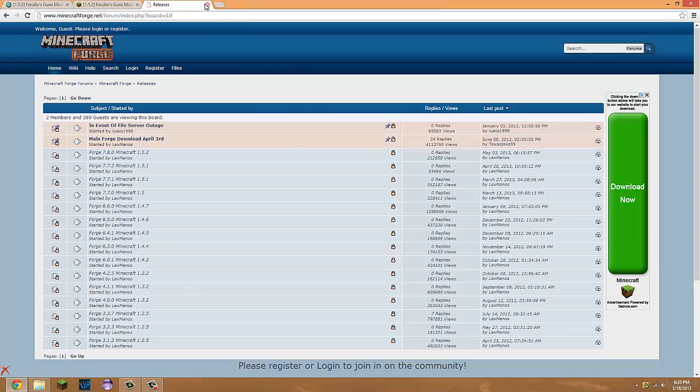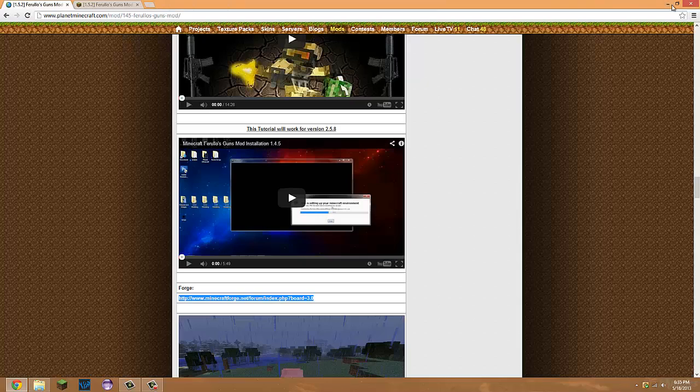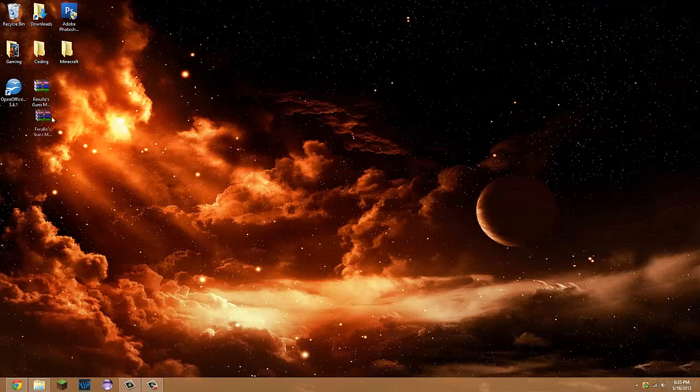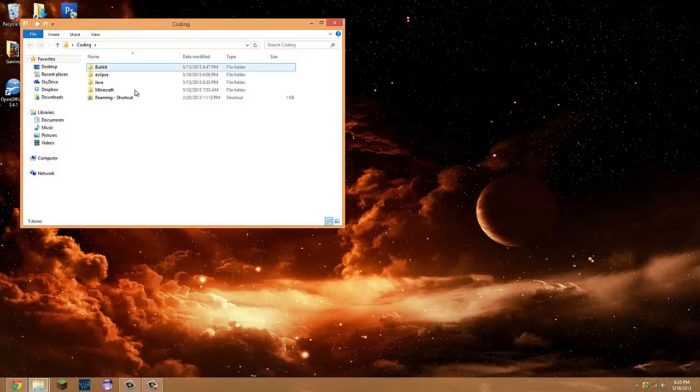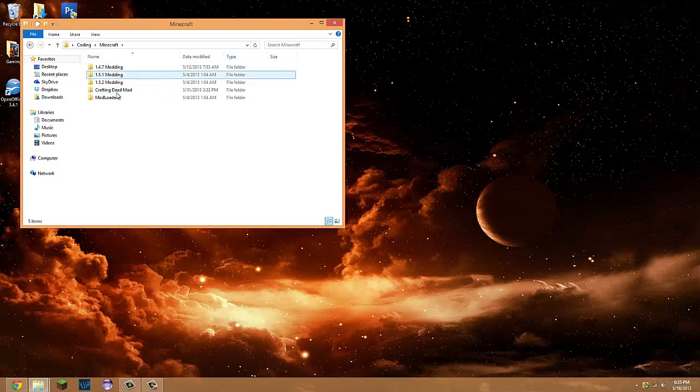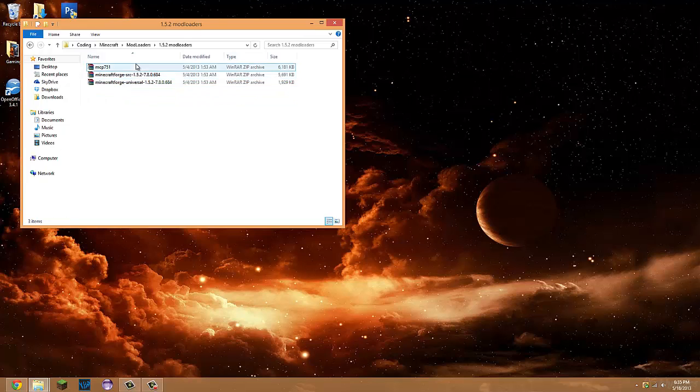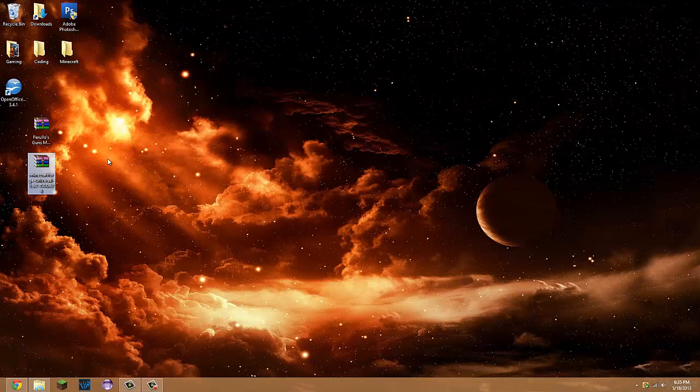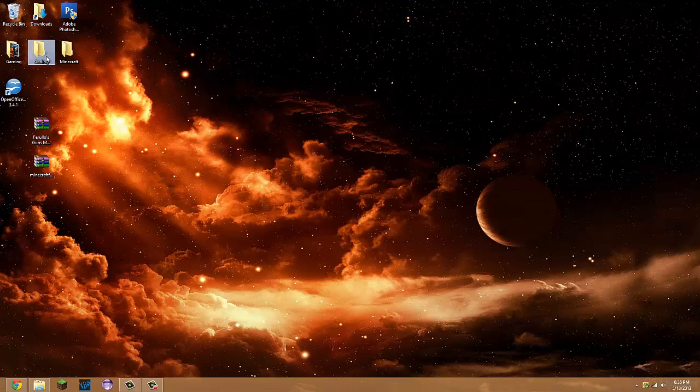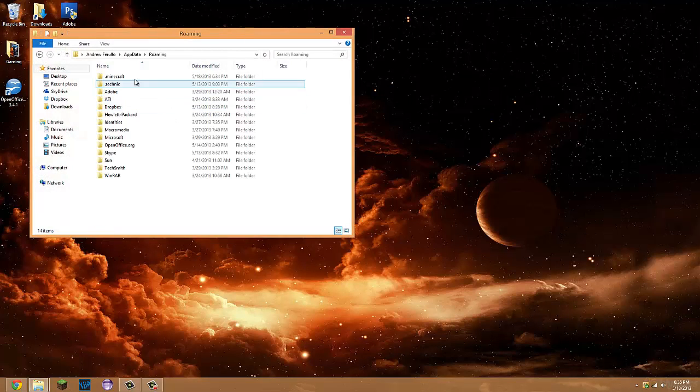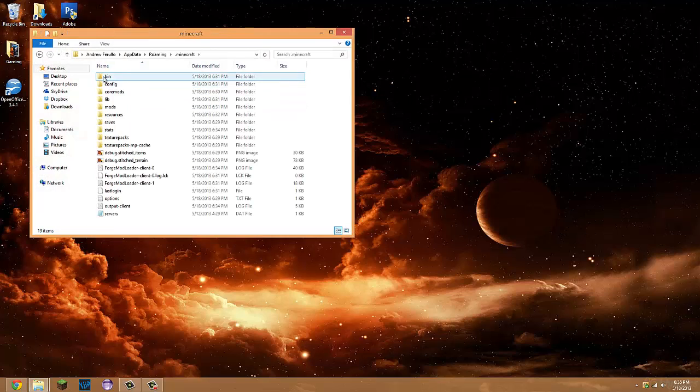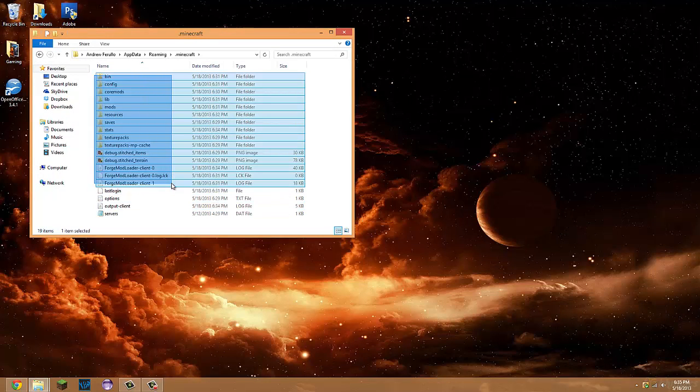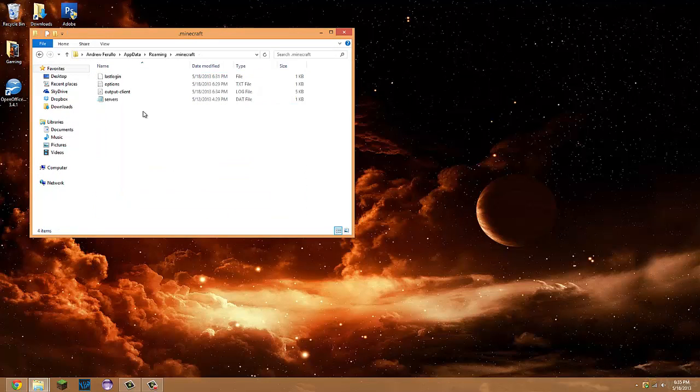Once you have those two downloaded, which I already did, you have to go into your .minecraft folder, which I made a shortcut to. You want to make sure you have a clean .minecraft—delete all this stuff. I usually leave my last login and servers because I like to keep all that.